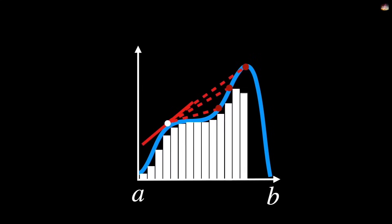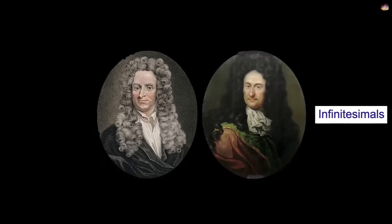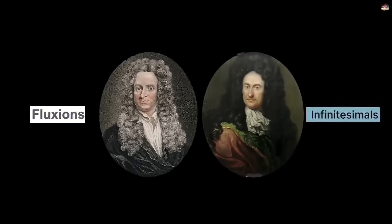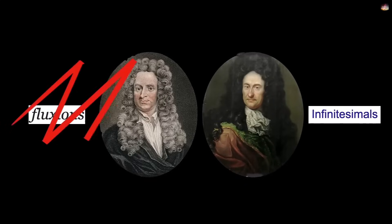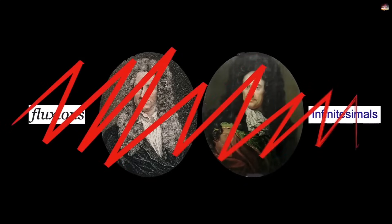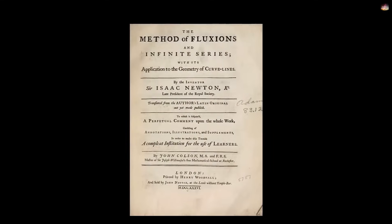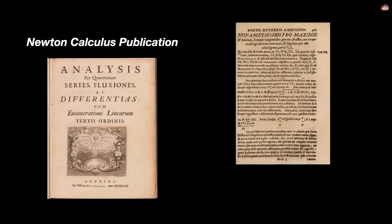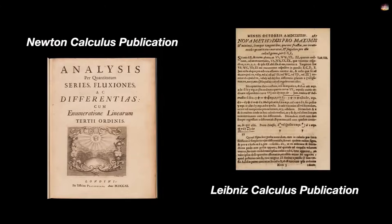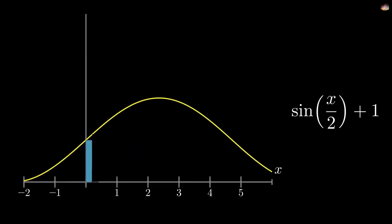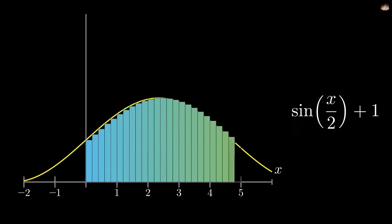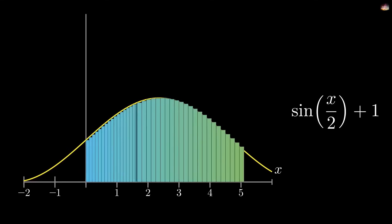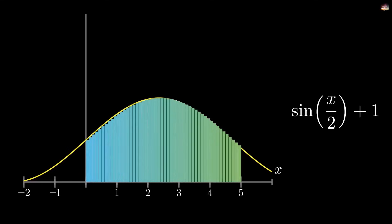Newton explained this through fluxions while Leibniz used infinitesimals. But the problem with this was that their method was not mathematically rigorous. The concept of infinitesimals was intuitive but it also had paradoxes. Even so, this theorem gave calculus a solid framework and this was the official birth of calculus. And without Newton and Leibniz, it would be very difficult to imagine modern calculus, but since their method also had problems.